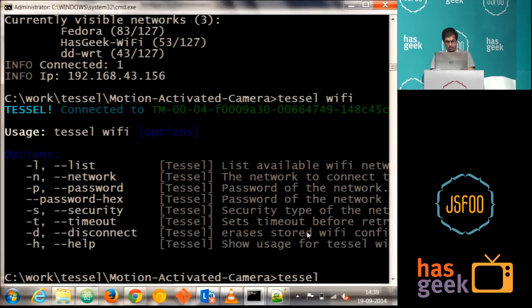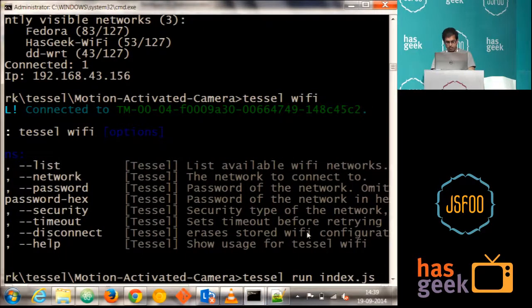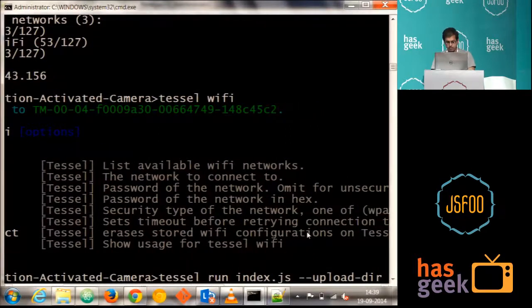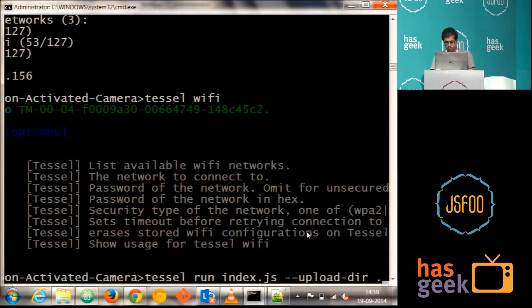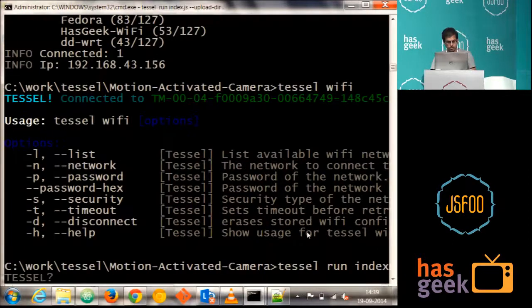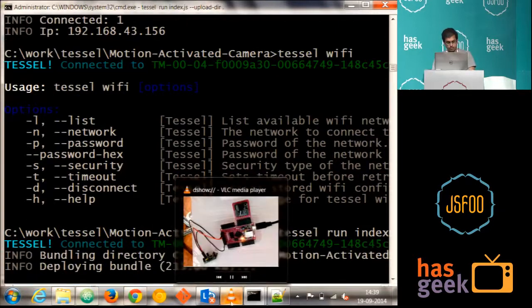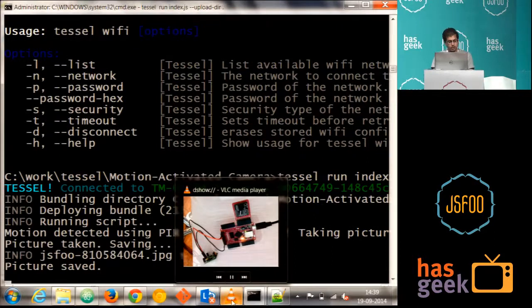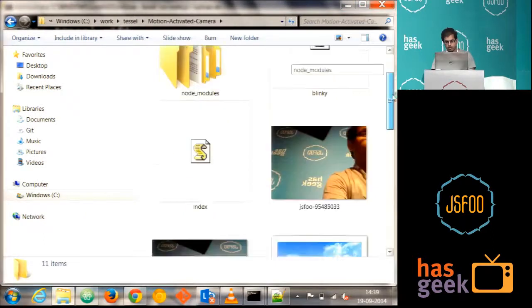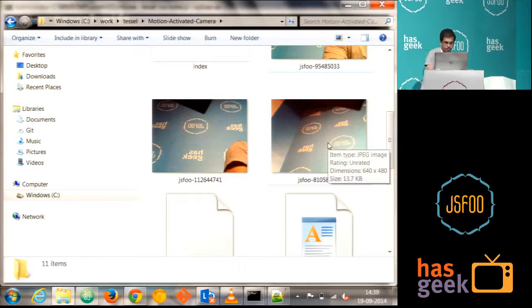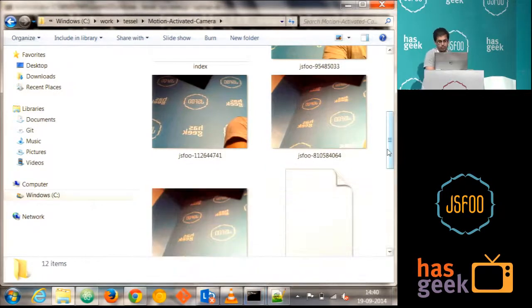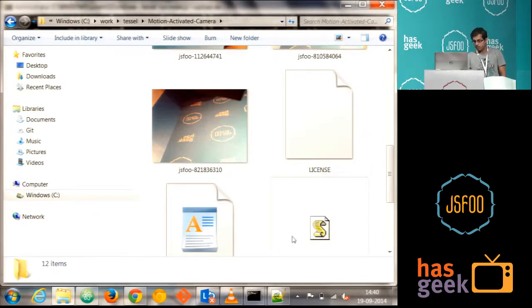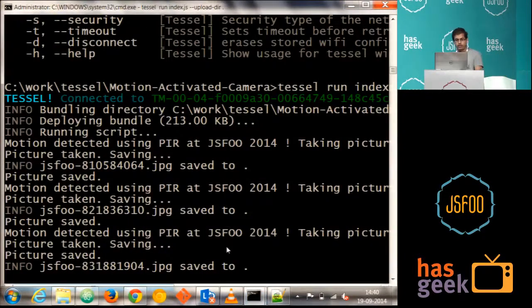So to run this, we have to say Tessel run index dot JS. And I have to say where to upload the photos, the images basically. I'm just giving hyphen hyphen upload dot dir dot dot. So that it gets stores in our local directory where I'm trying to run this. Just running this. So it's up. So what I have to do is I have to just make a motion in front of it. Already it has detected some motion and it has saved the picture here. Just a second. This is that picture. Just got saved now. I'm just making one more. Yeah. Yeah. Just detected one more picture. Just come out now. So let me stand in front of it. And you can see. Yeah. Just taken one more picture of it now.